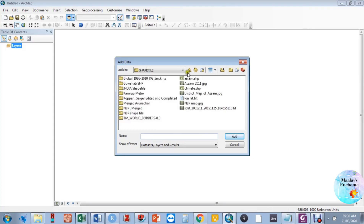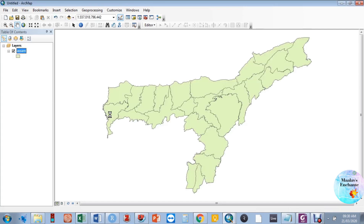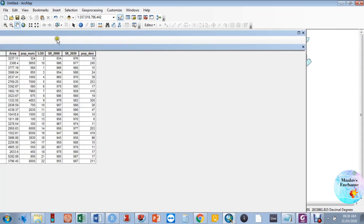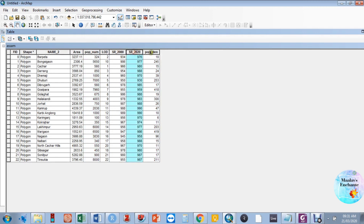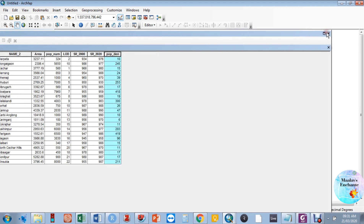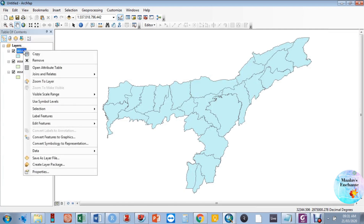Today we are going to prepare a map with three variables — you can also map with multiple variables. We will see how to create a map with three different variables. In the attribute table you will see the list of variables: population density, sex ratio for 2000 and 2020, and population in number. We are going to plot all three of these variables in one map.